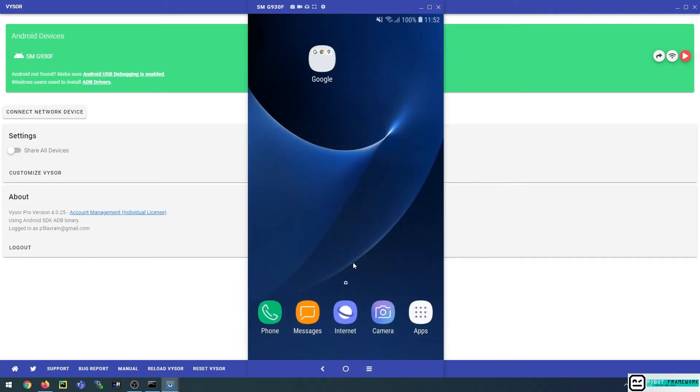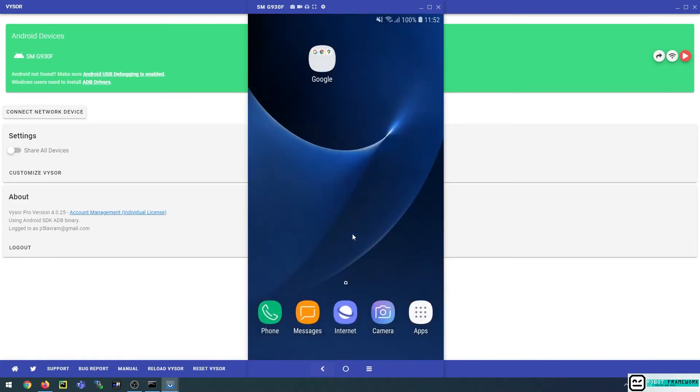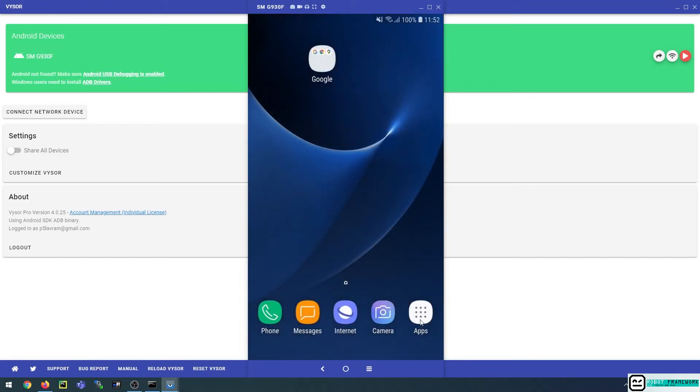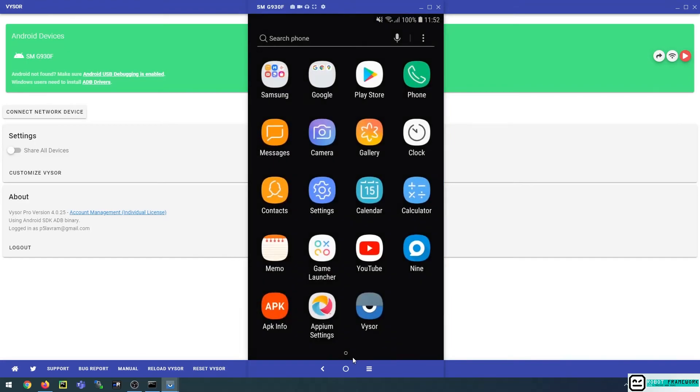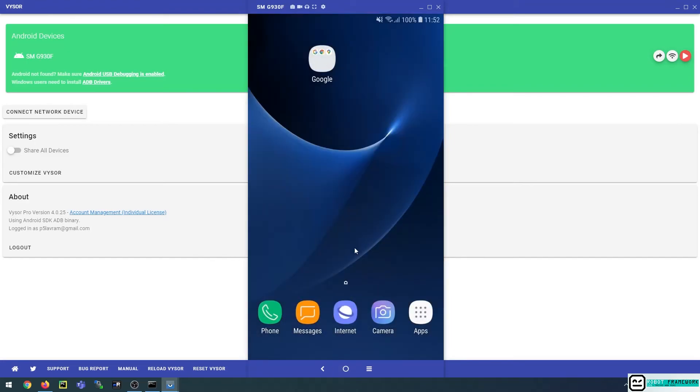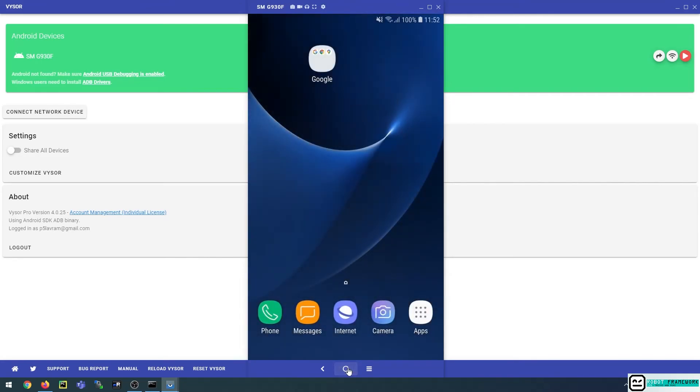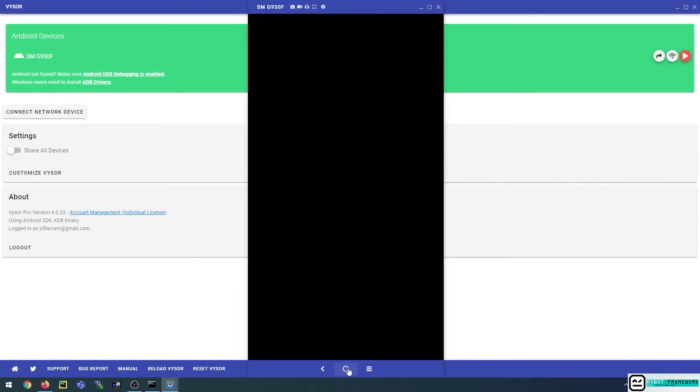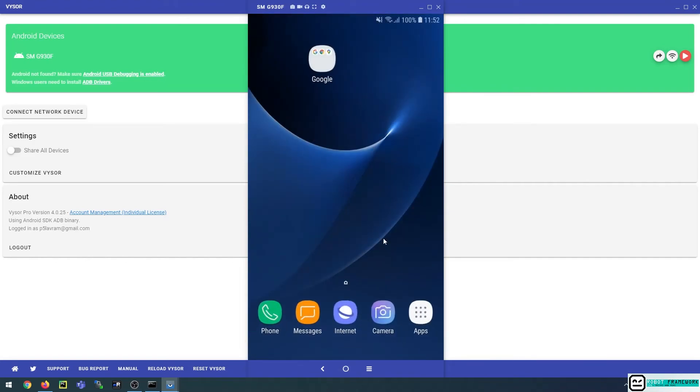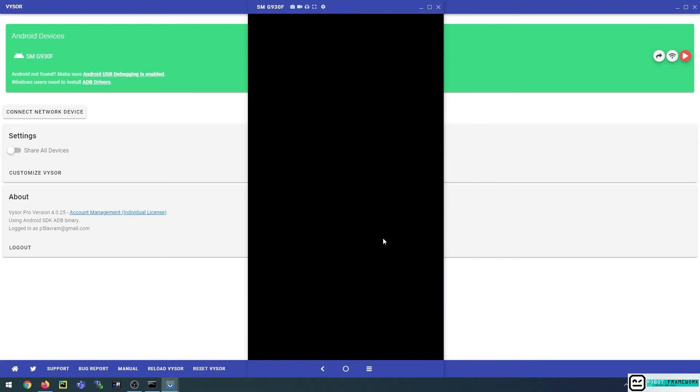And this works exactly the same as the case where you would have your phone physically connected through the cable to your computer. So it's the same mirroring, it's the same gestures that can be made on the phone and through Visor that will replicate the actions on your screen. So this is the way to connect your Android device via Wi-Fi to your ADB device, to your ADB PC.